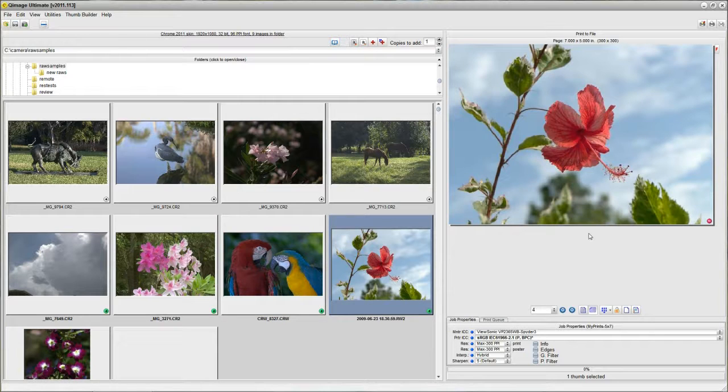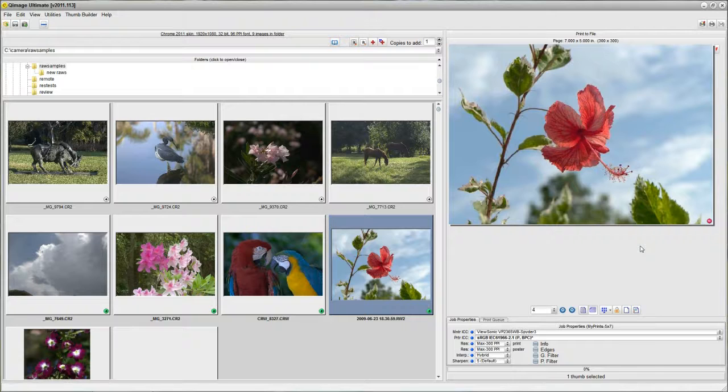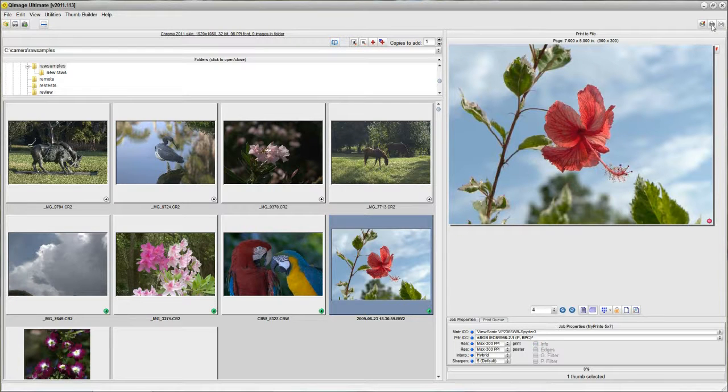Now, I've got 4 5x7s ready to go and all I have to do is click print.